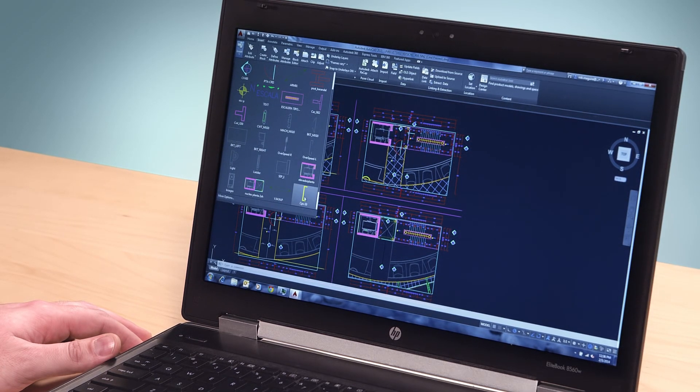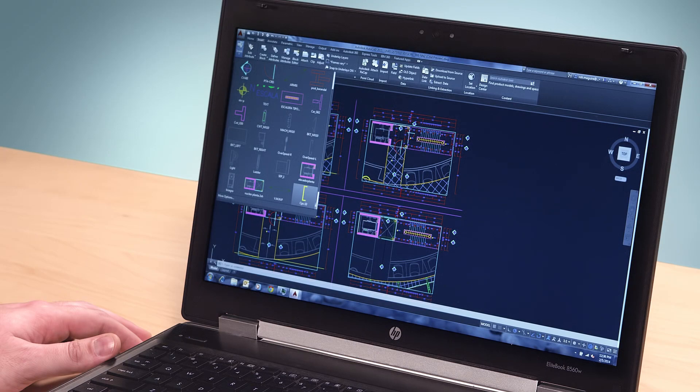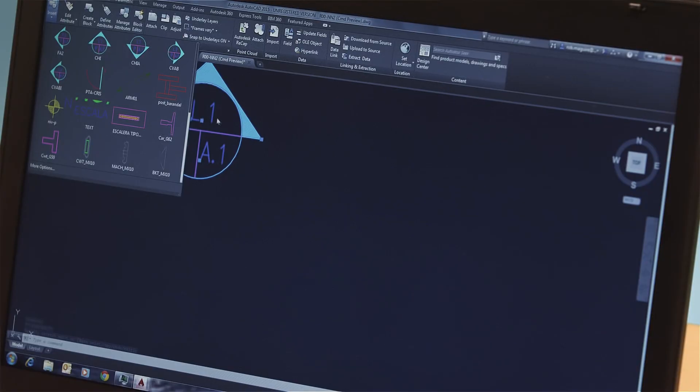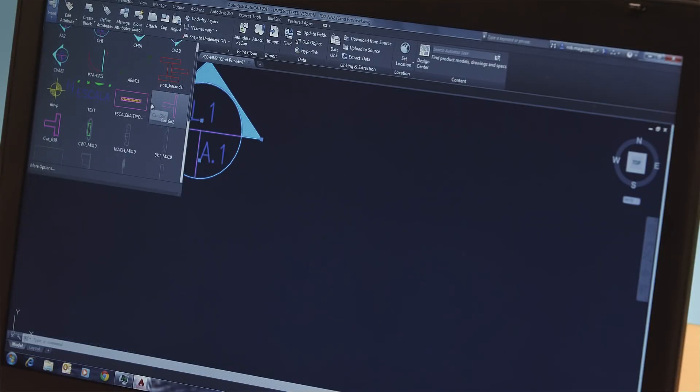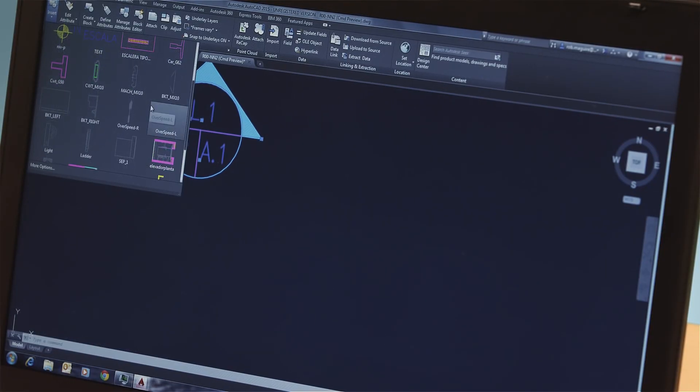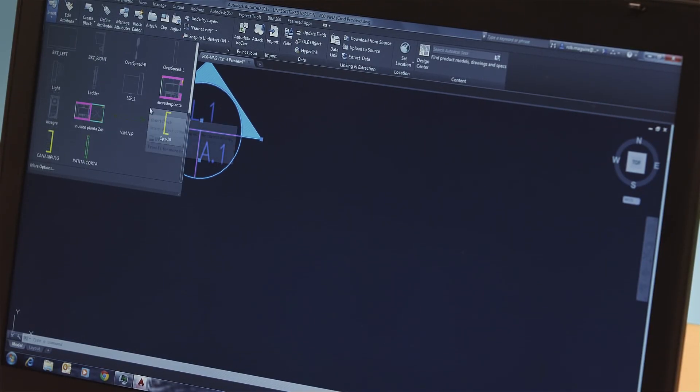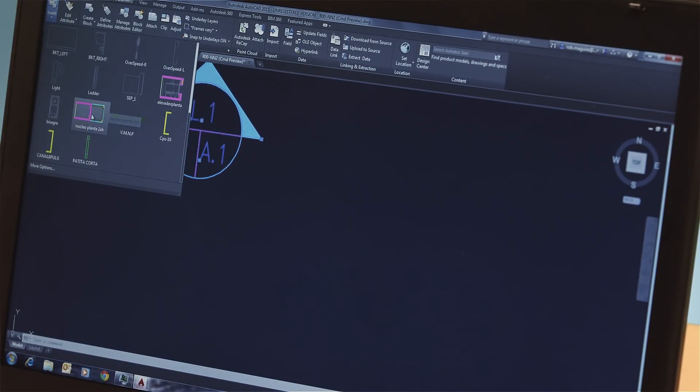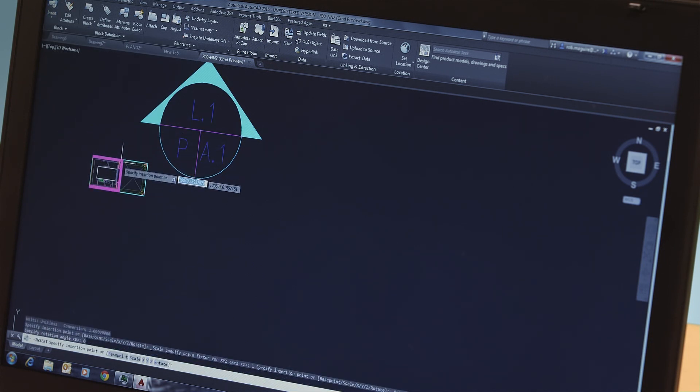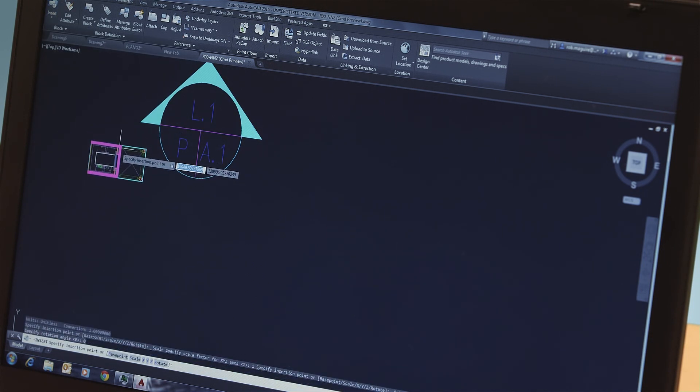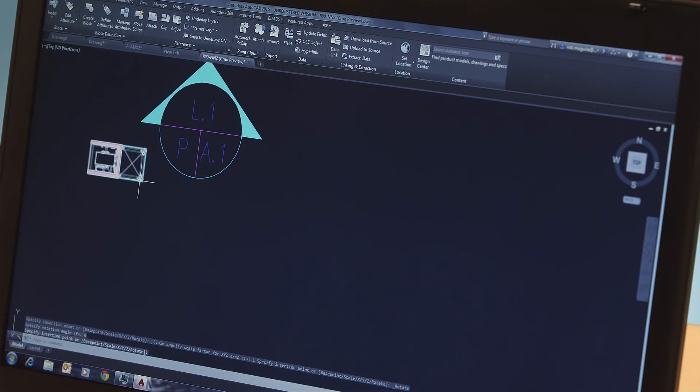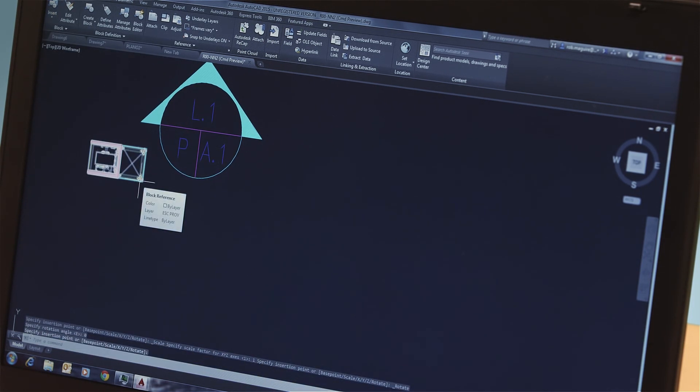you hover over the ribbon for block insertion. You see thumbnails of all the blocks in the block gallery, and you can insert your selection right away without having to move off your drawing into a dialog box.